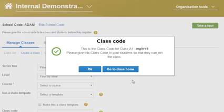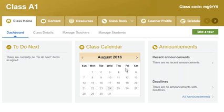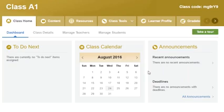Now you can click Go to Class Home to see the class homepage and course content, or go on to add students. See the video called CLMS Client Admin Adding Users to Classes for more information.